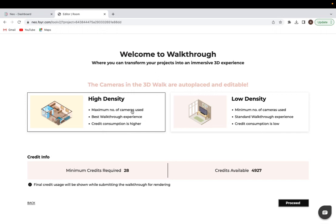You do have two options when you are creating a walkthrough: high density and low density. The difference between them is the low density has a minimum amount of camera use, whereas with high density you can use as much as you want.